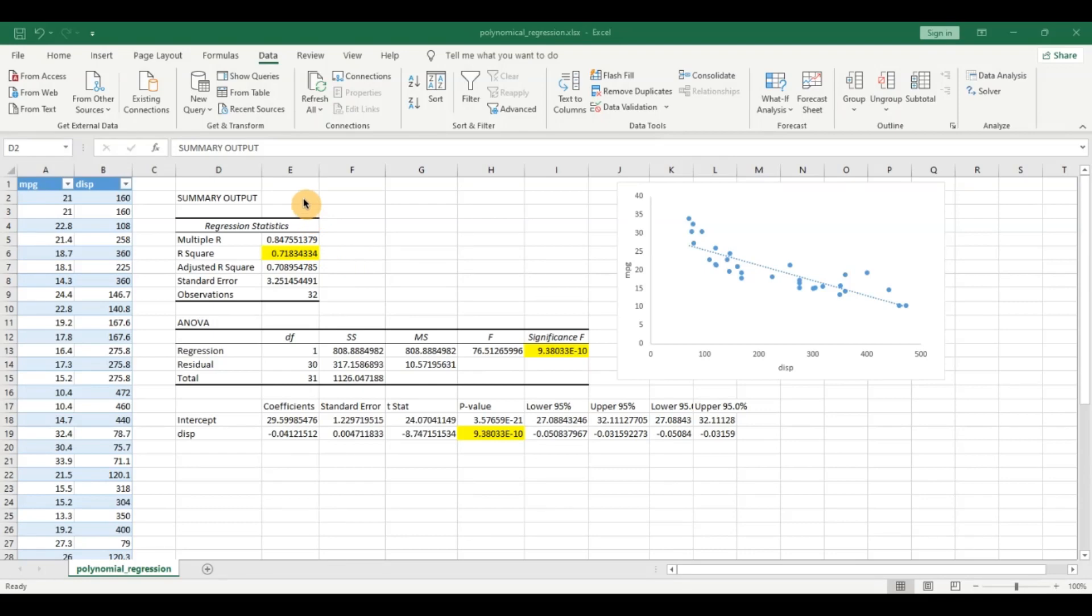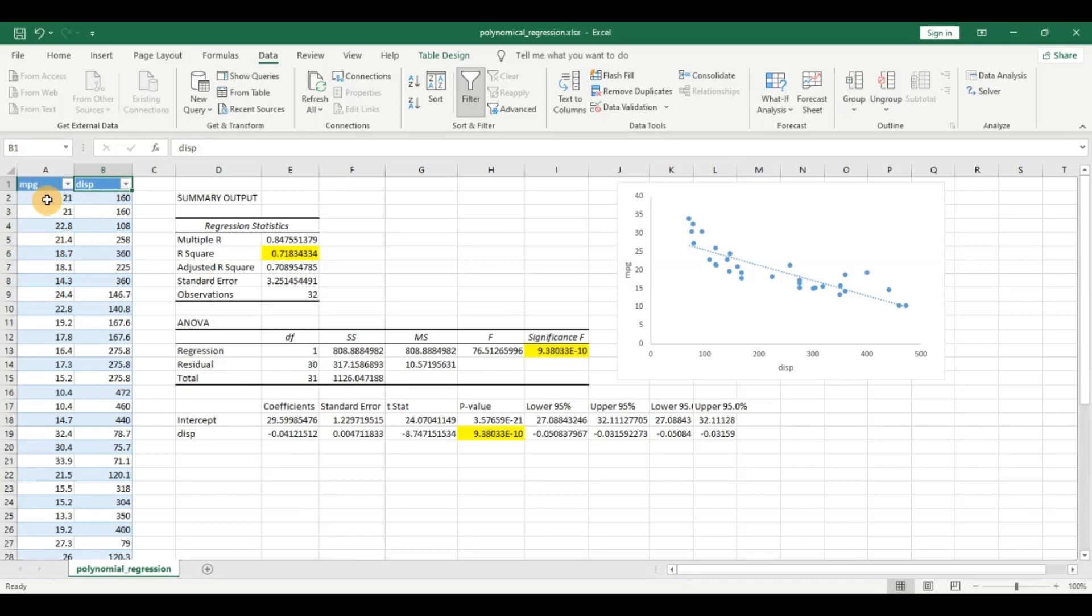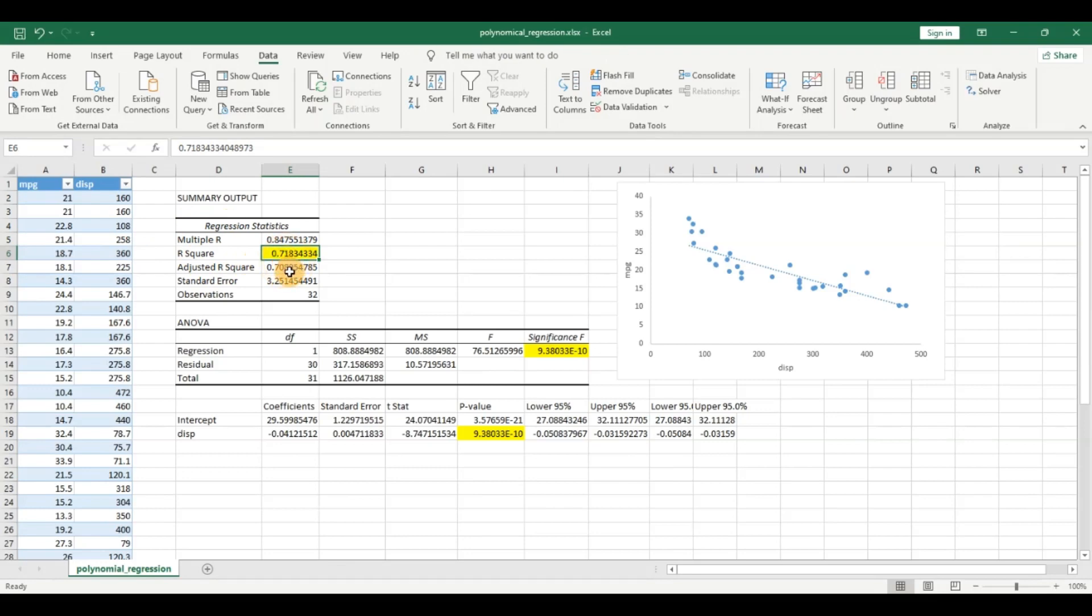In the previous video we had talked about how we modeled the relationship between miles per gallon and displacement. The miles per gallon is the y variable and we used the displacement to predict the miles per gallon. In that case we had got this model with an adjusted r square of 0.71, meaning 71 percent of the variability in the miles per gallon could be explained by the displacement.